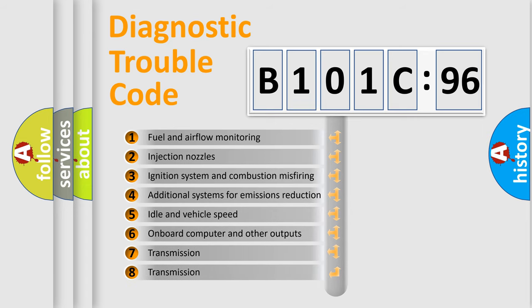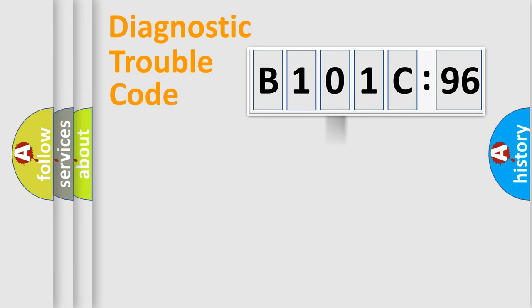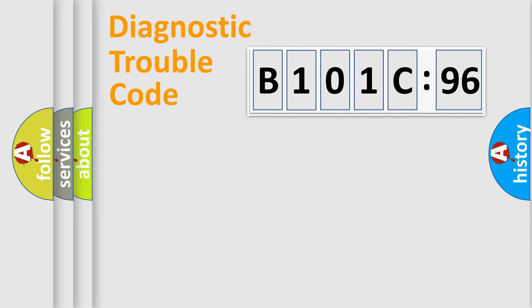The third character specifies a subset of errors. The distribution shown is valid only for the standardized DTC code. Only the last two characters define the specific fault of the group.